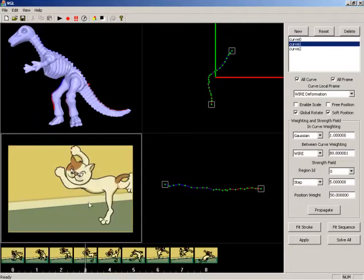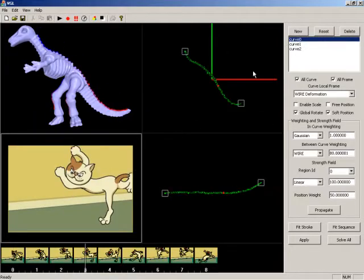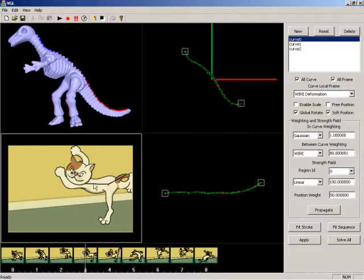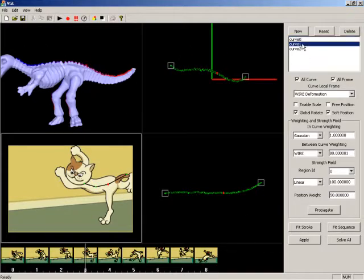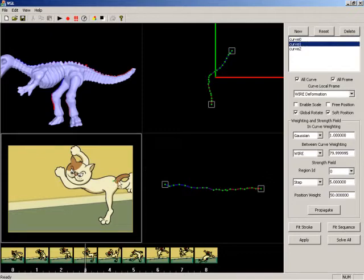To deform the spine of the dinosaur, we go to the third frame of the cartoon sequence and specify the spine curve of the cat. Then the projected curve is deformed to match the spine curve of the cat, and this 2D deformation is automatically transferred to the mesh.